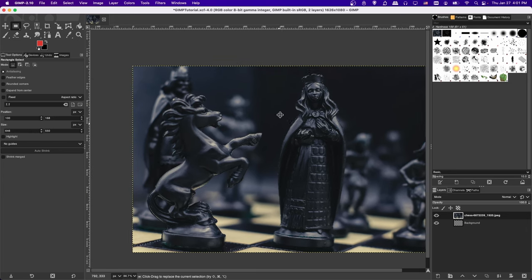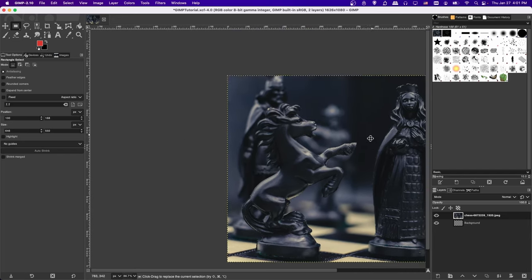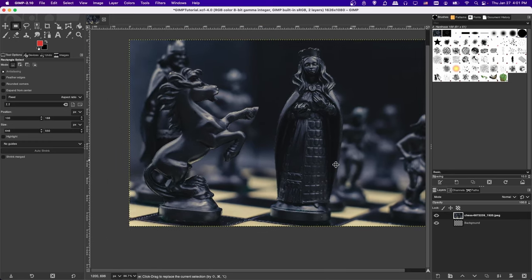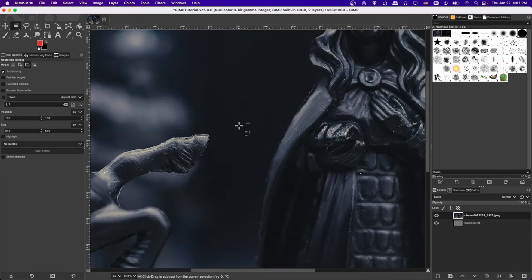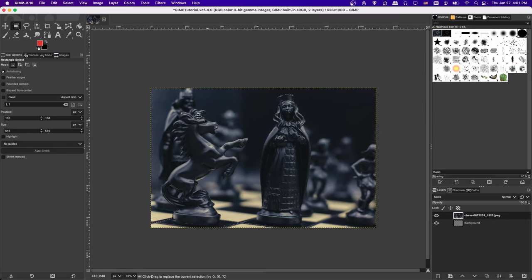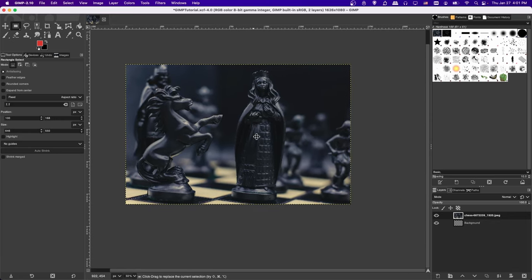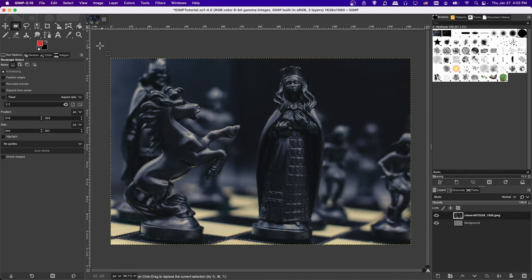A couple of really simple but super useful navigation controls: press and hold the middle mouse wheel and drag to pan around the image. If you need to look at a different part of your image this is very handy. Also, hold Command or Control and scroll the middle mouse wheel — scrolling up zooms in, scrolling out zooms out. Use these to look at the portion of your image you need to edit at any given time.